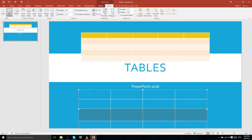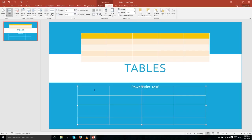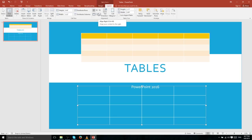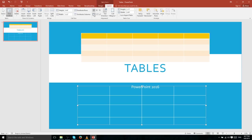Just like regular text boxes, you also have alignment tools including Align Left, Center, and Right. You can also set the positioning of the text vertically by using Align Top, Align Center, and Align Bottom.